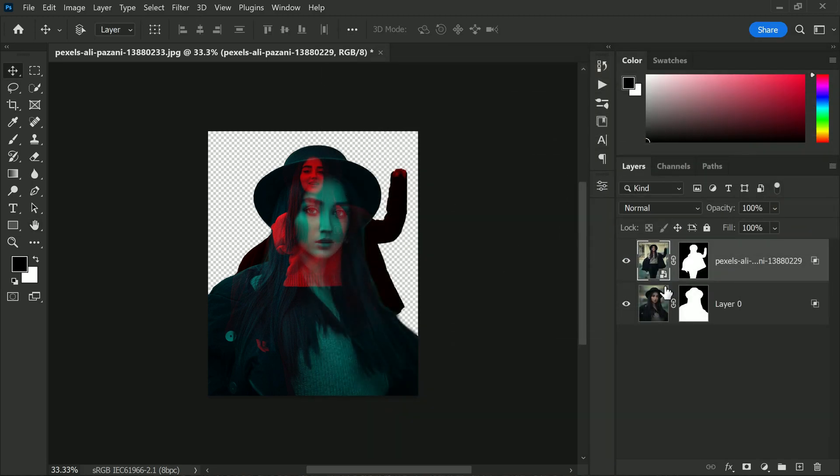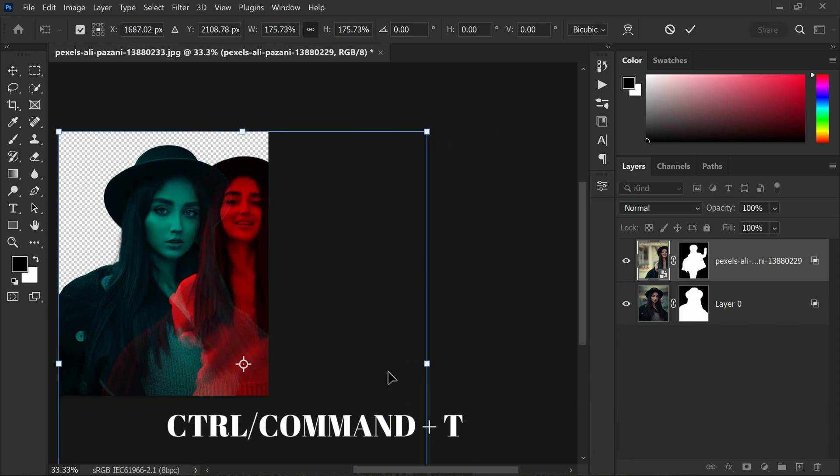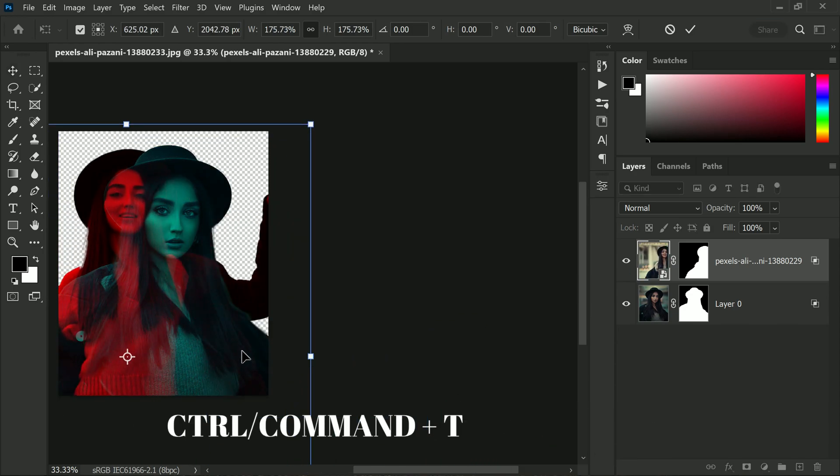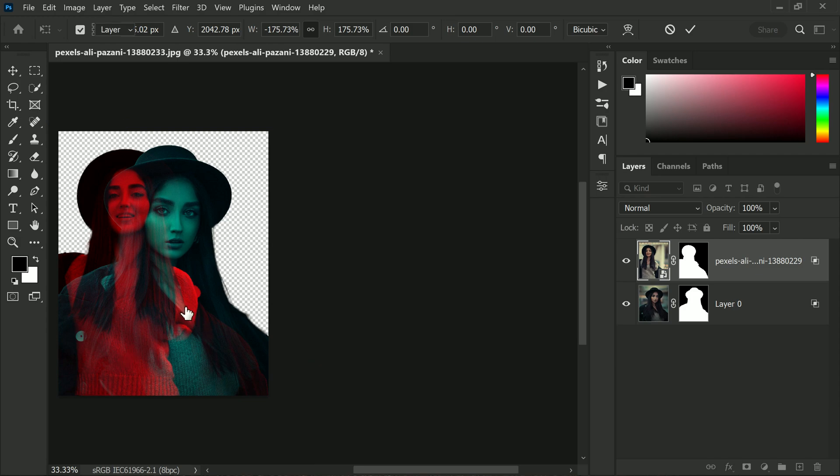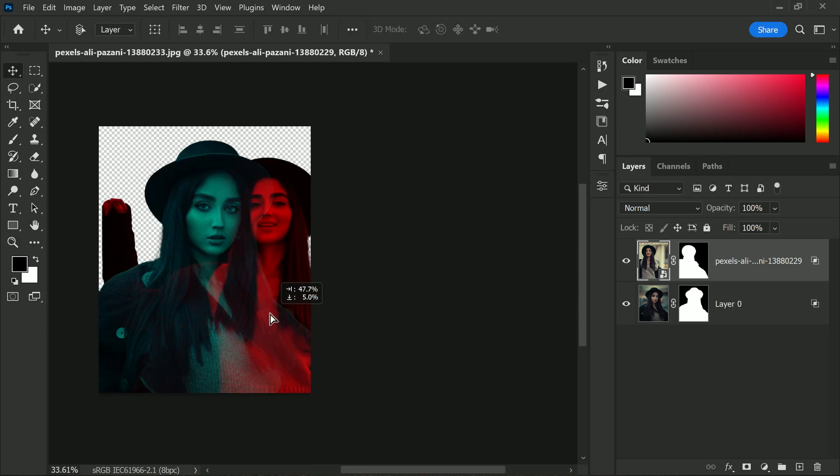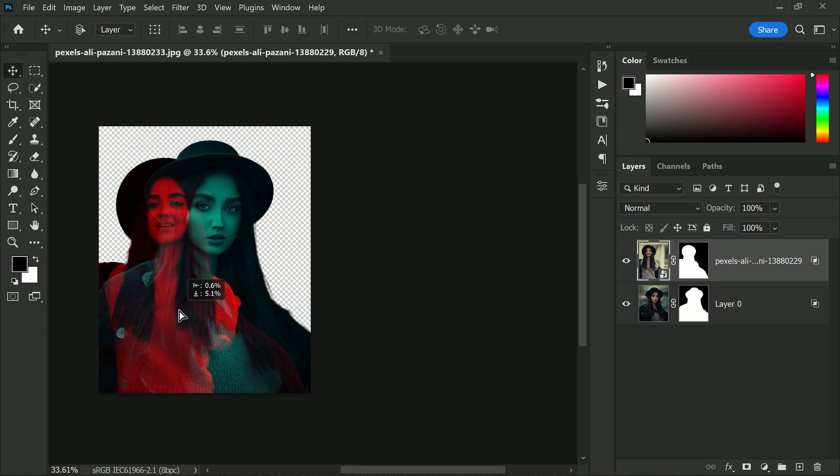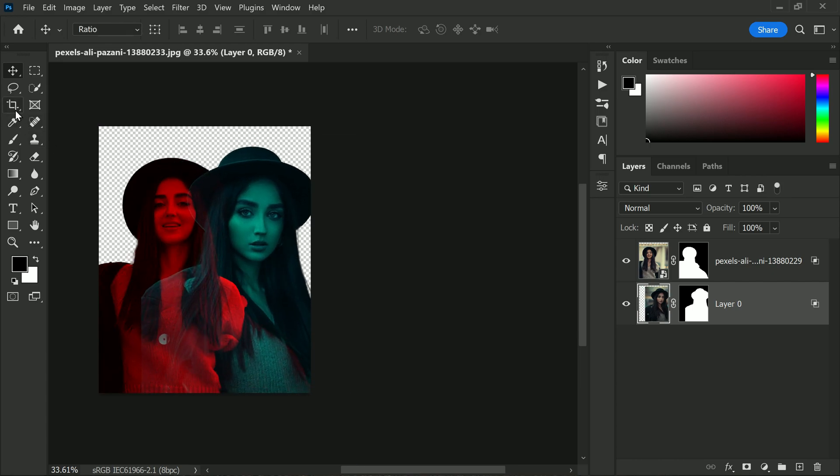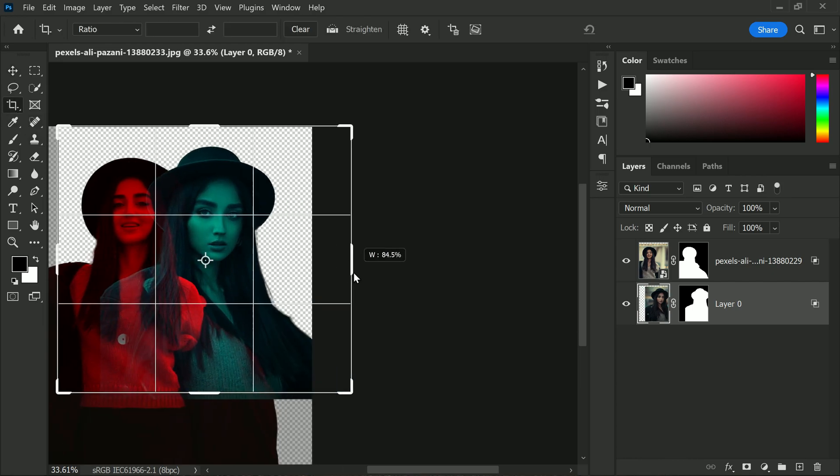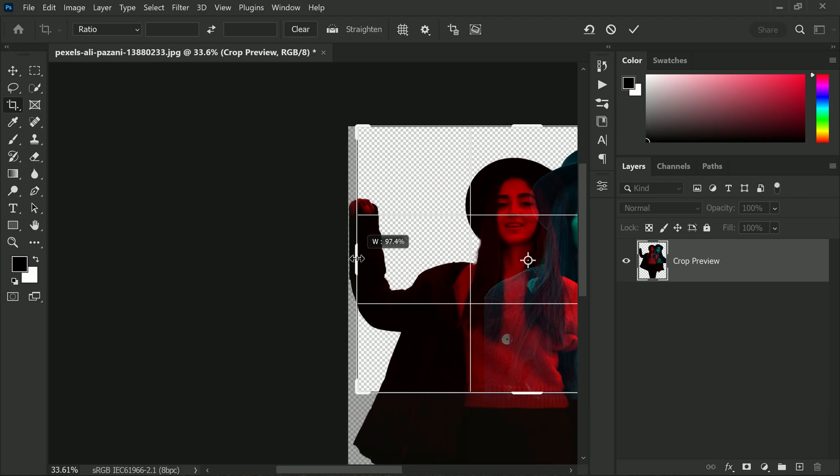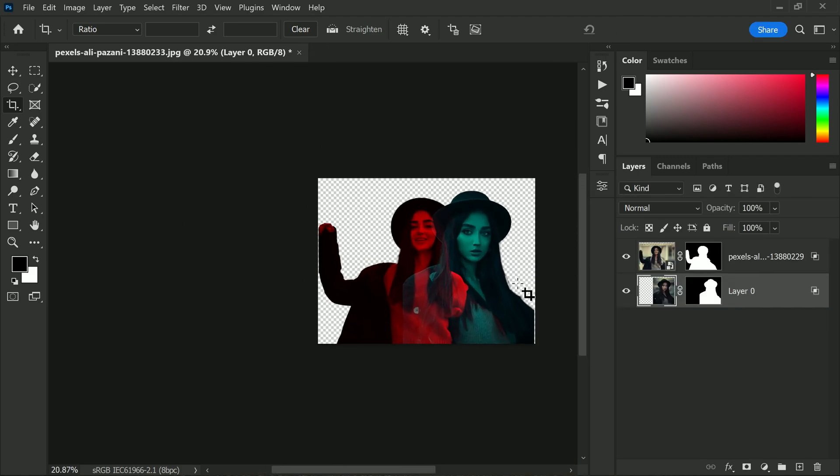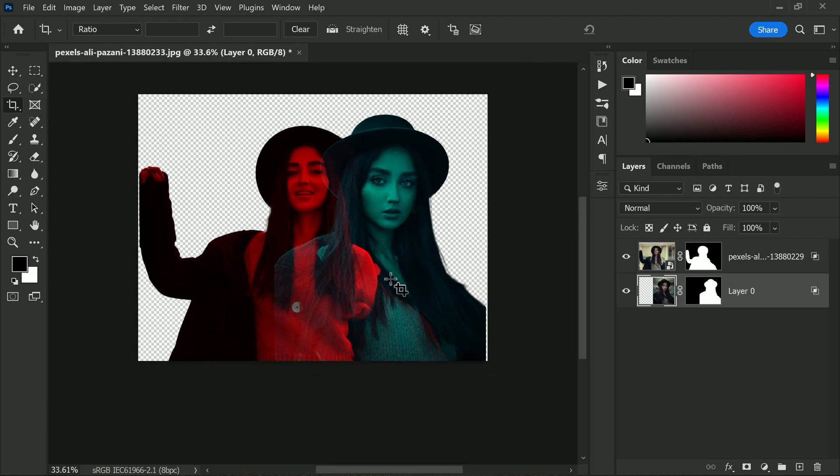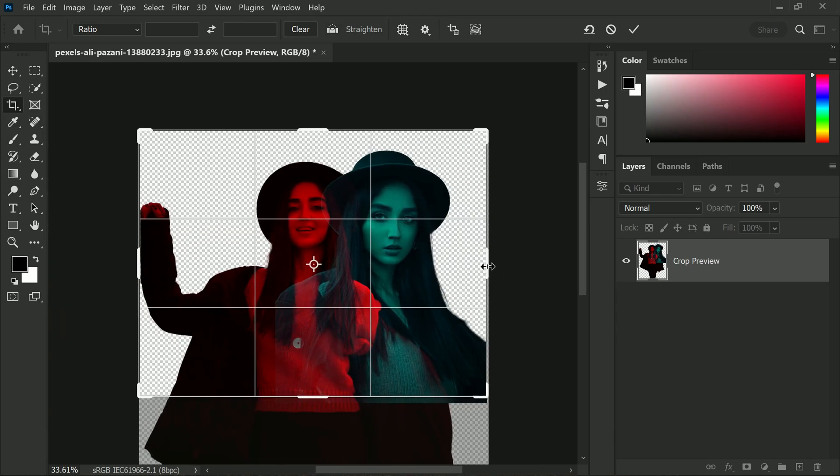Now feel free to use the Transform tool—Control or Command plus T—to move and place the layer to your liking until you achieve the desired look. Great! Now let's expand this workspace with the Crop tool. This will help you create a more focused and visually appealing composition.